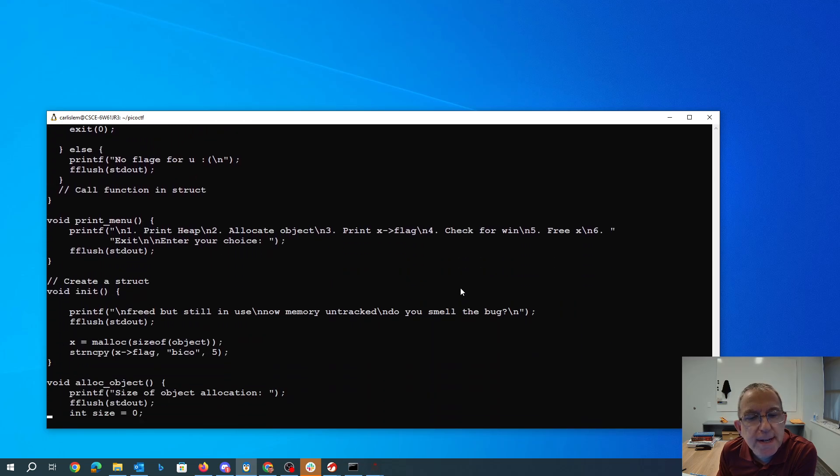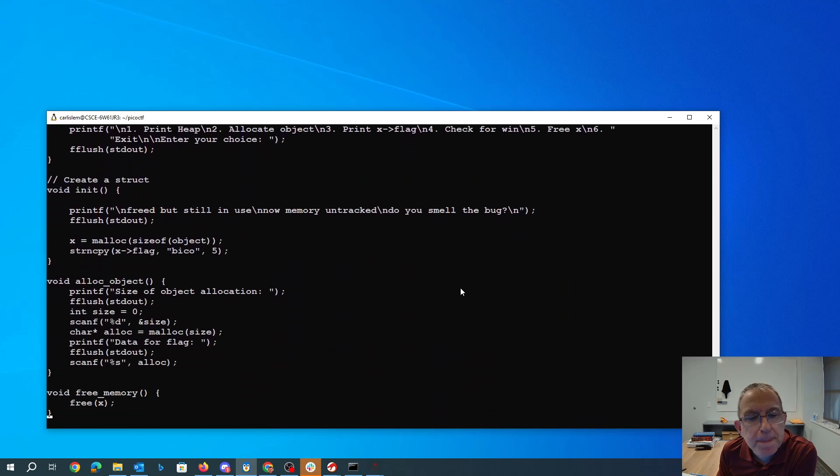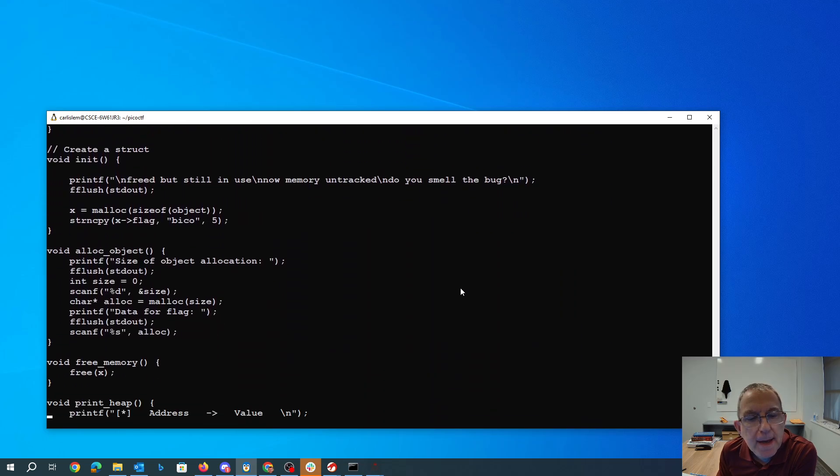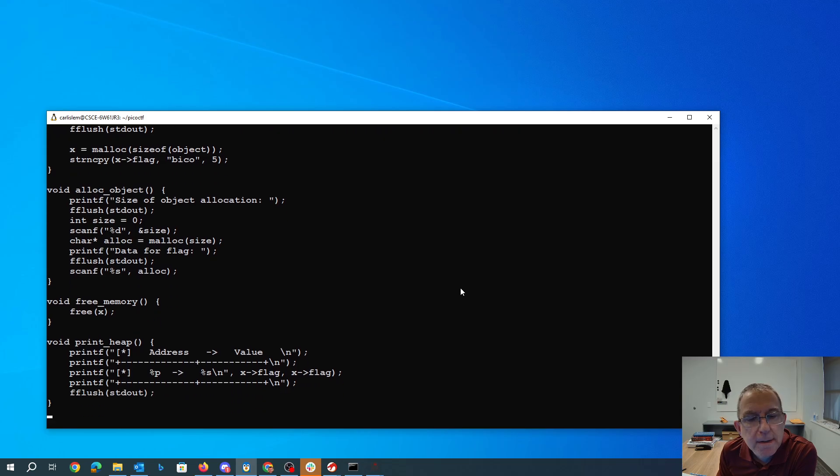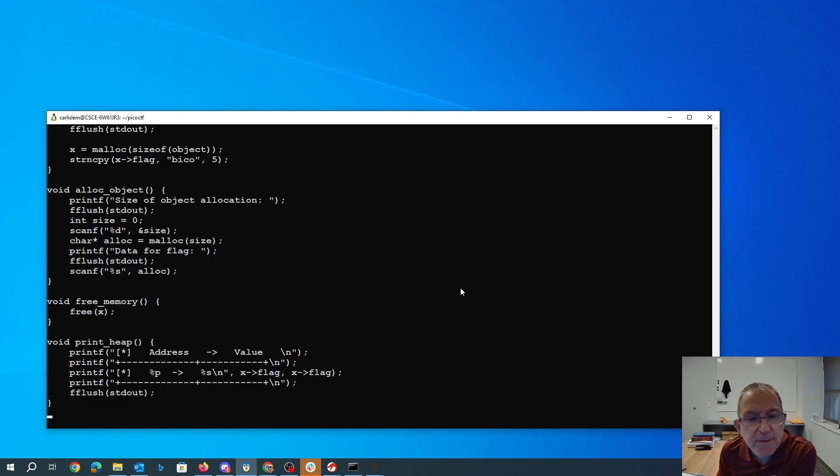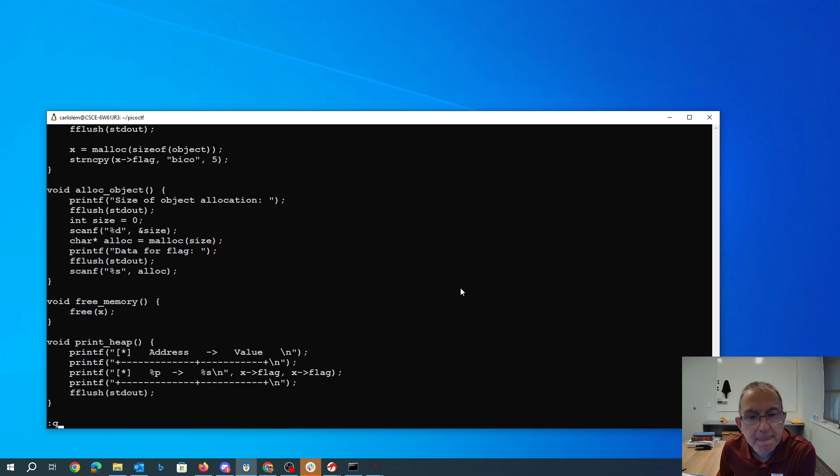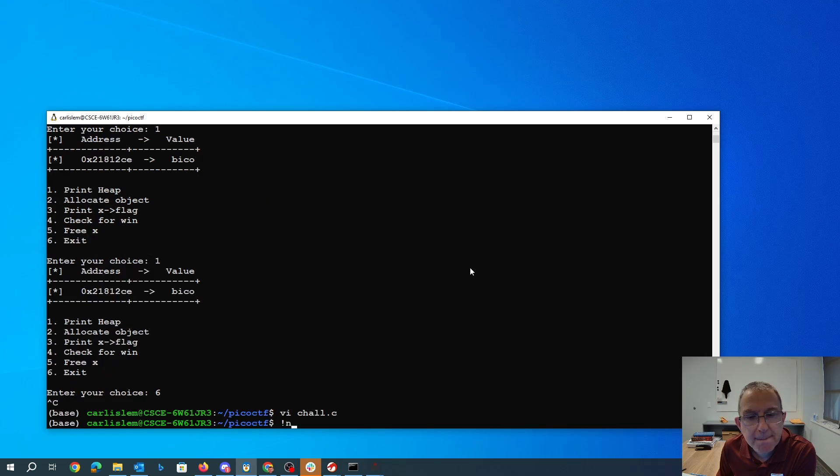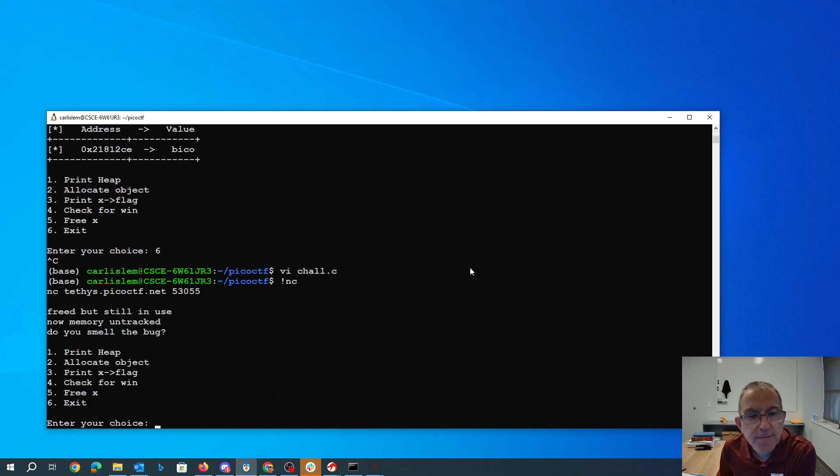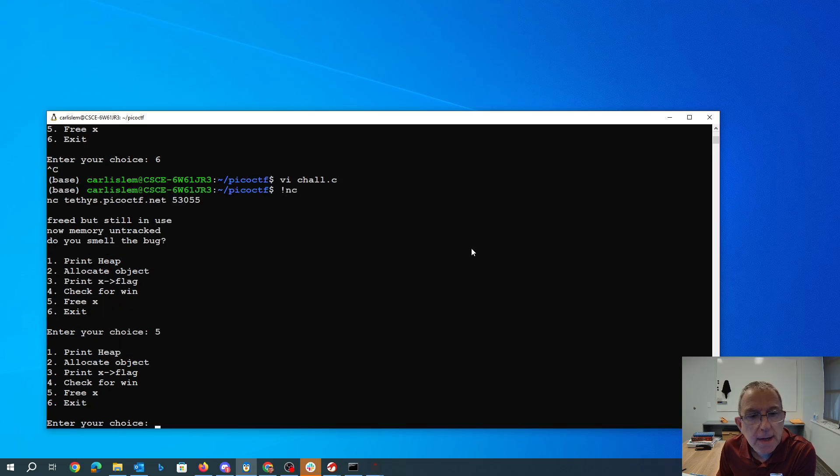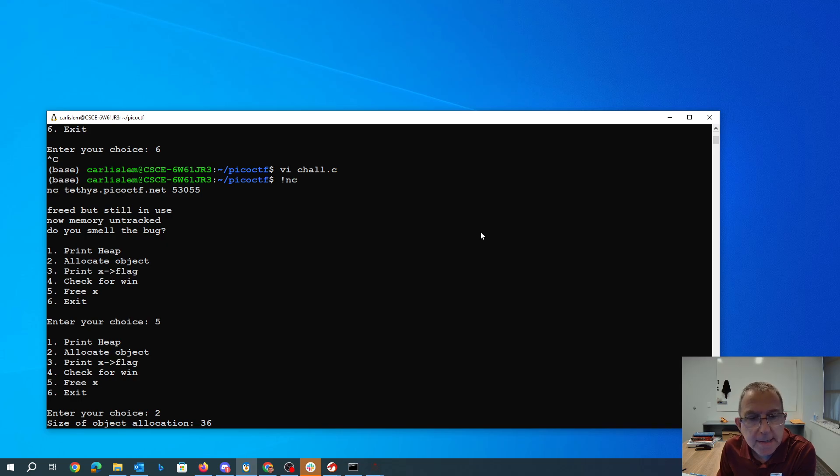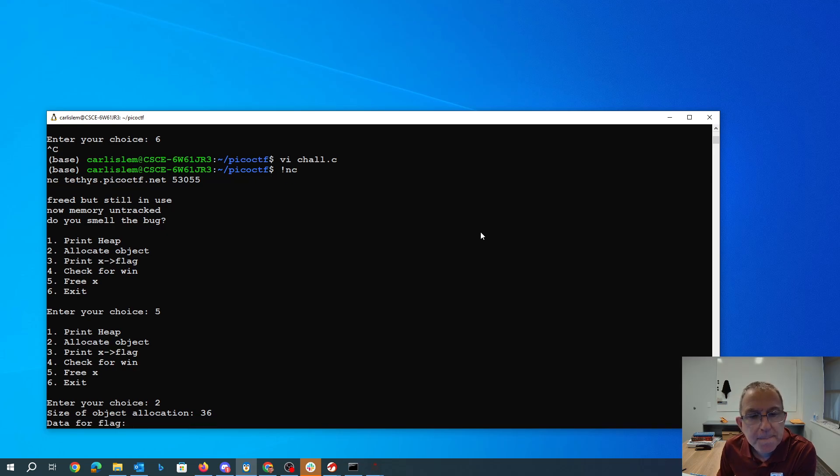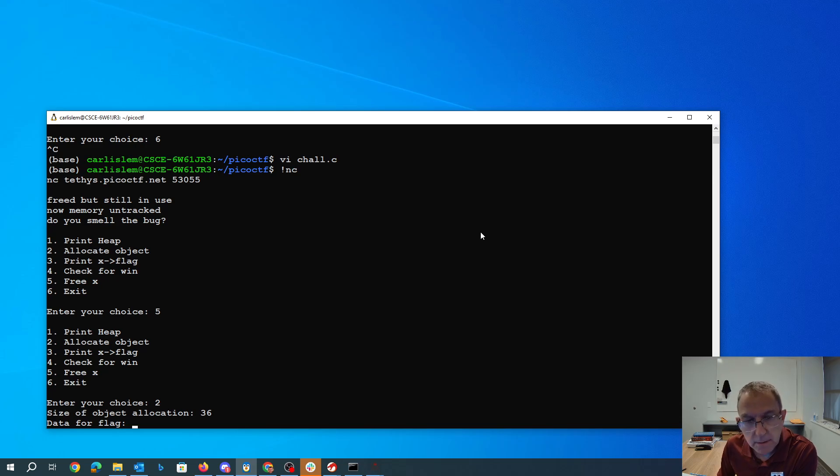So if I free x and then I allocate something of the right size, it should reuse that memory. Okay, so if I free x first and then allocate something of the right size, we'll guess that's 36. And then we'll put in 1, 2, 3, 4, 5.